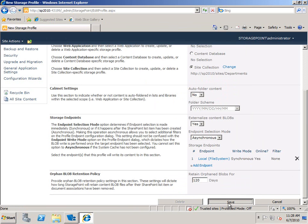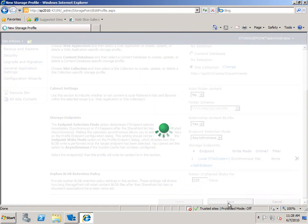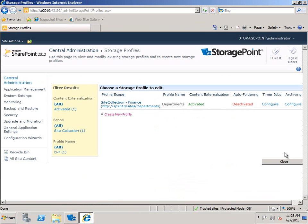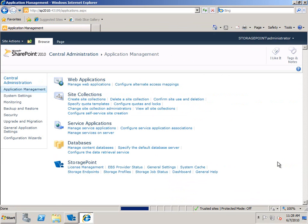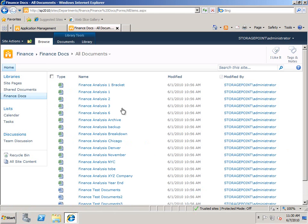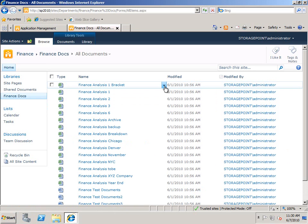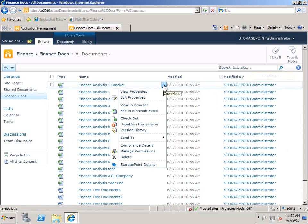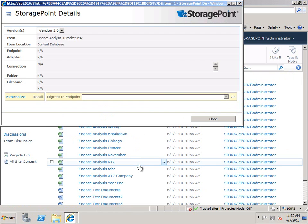Now with that profile created, new content that gets inserted into that site collection that we just selected will be externalized. But the stuff that's already there will not be externalized right away. You actually need to make a conscious action to have it be externalized and with the StoragePoint details pane you can see that it's actually in the content database still.